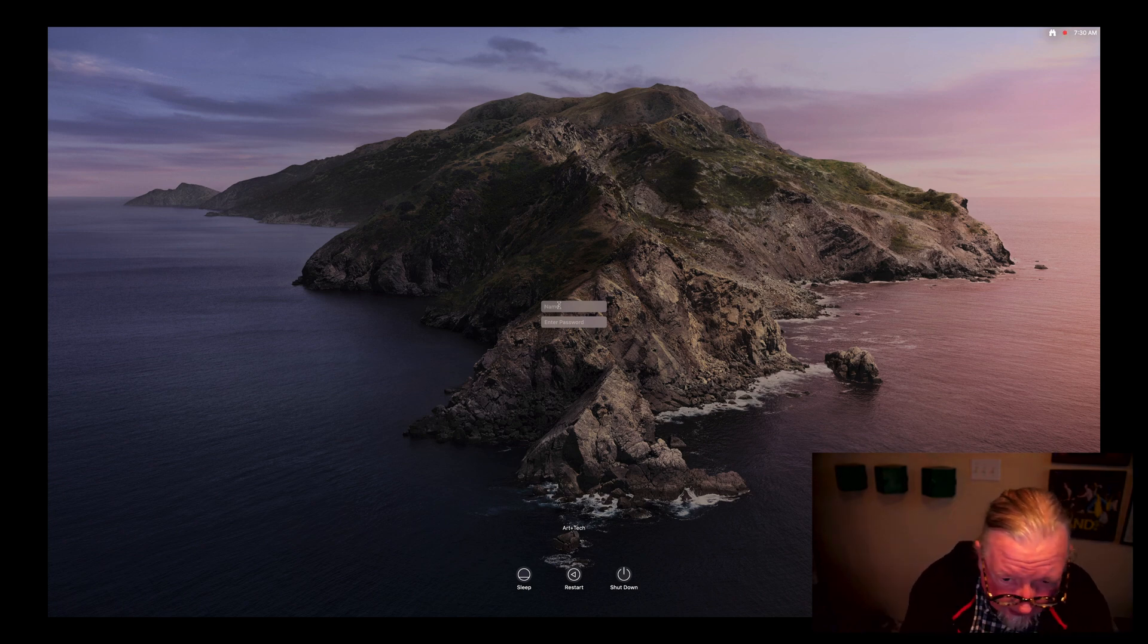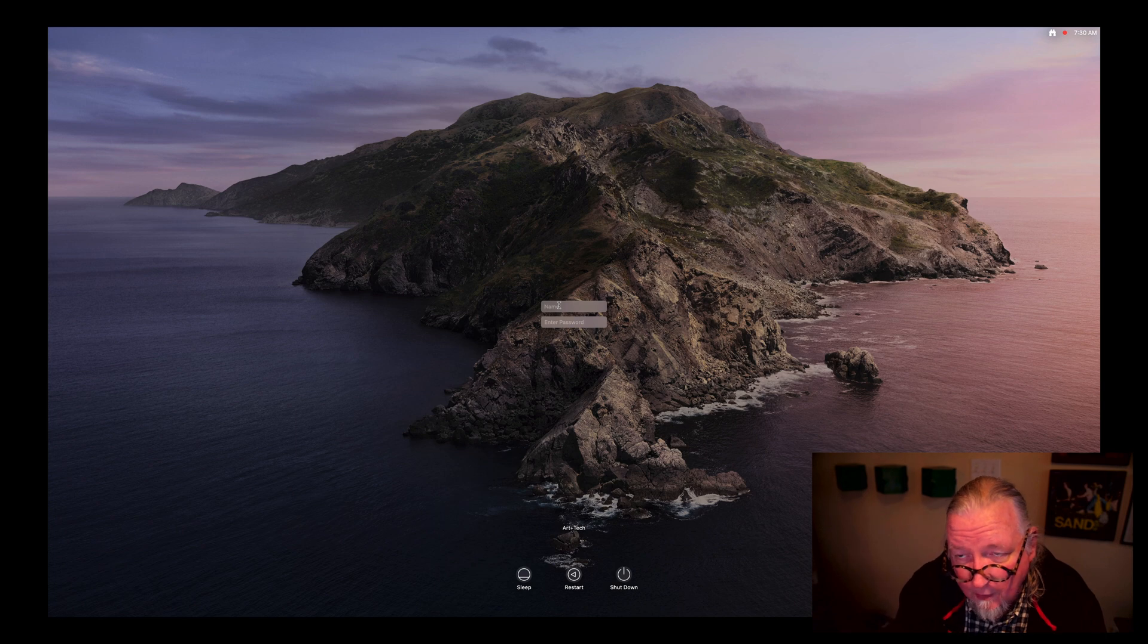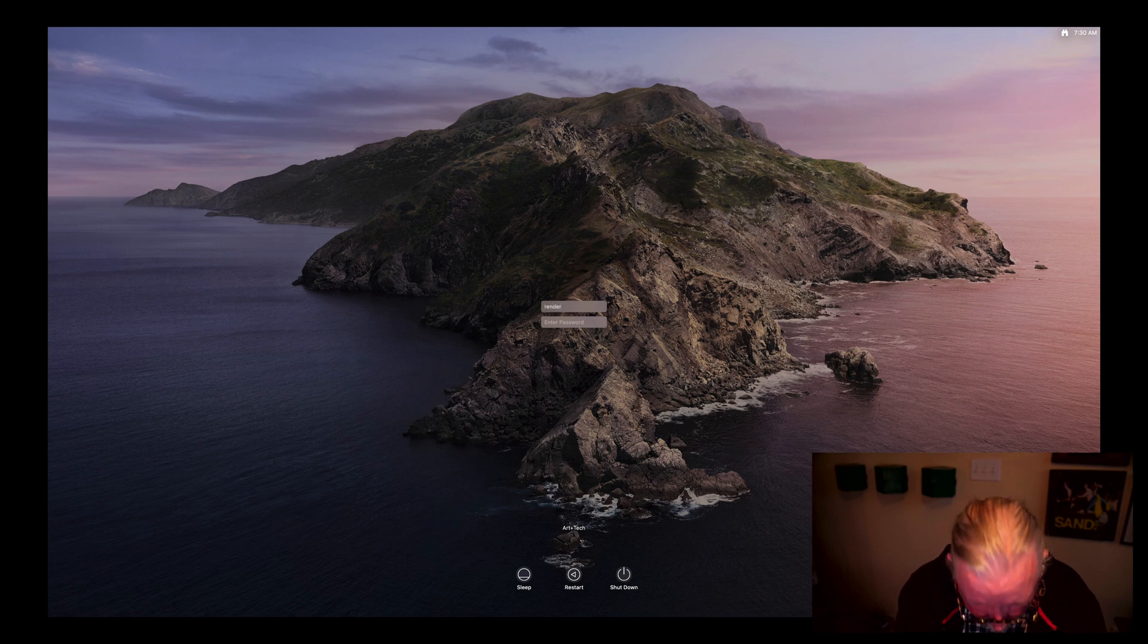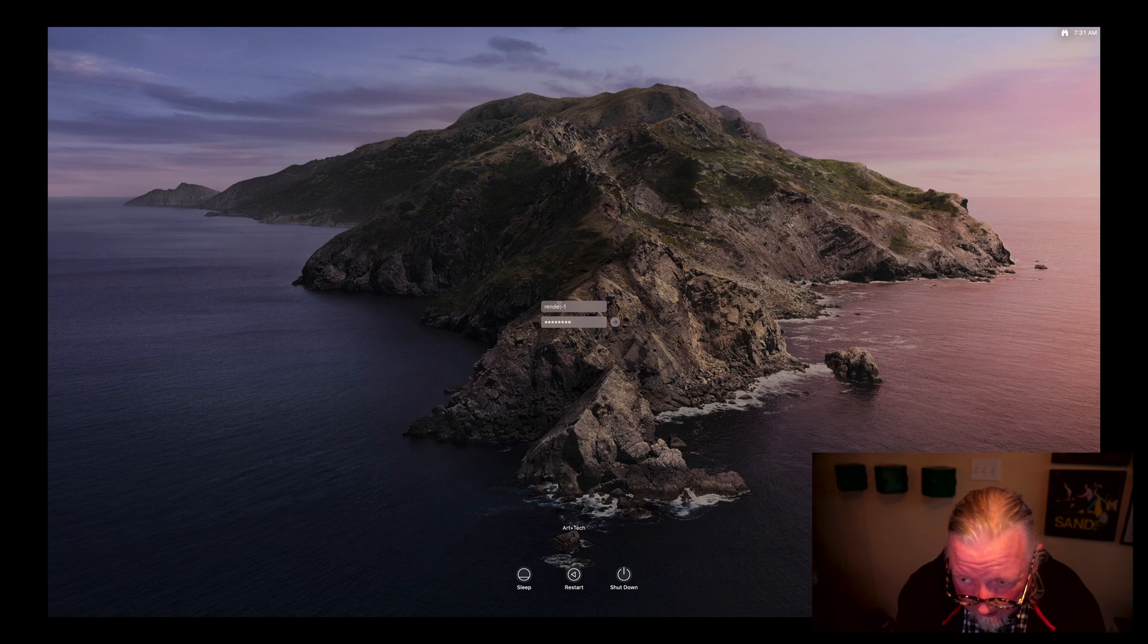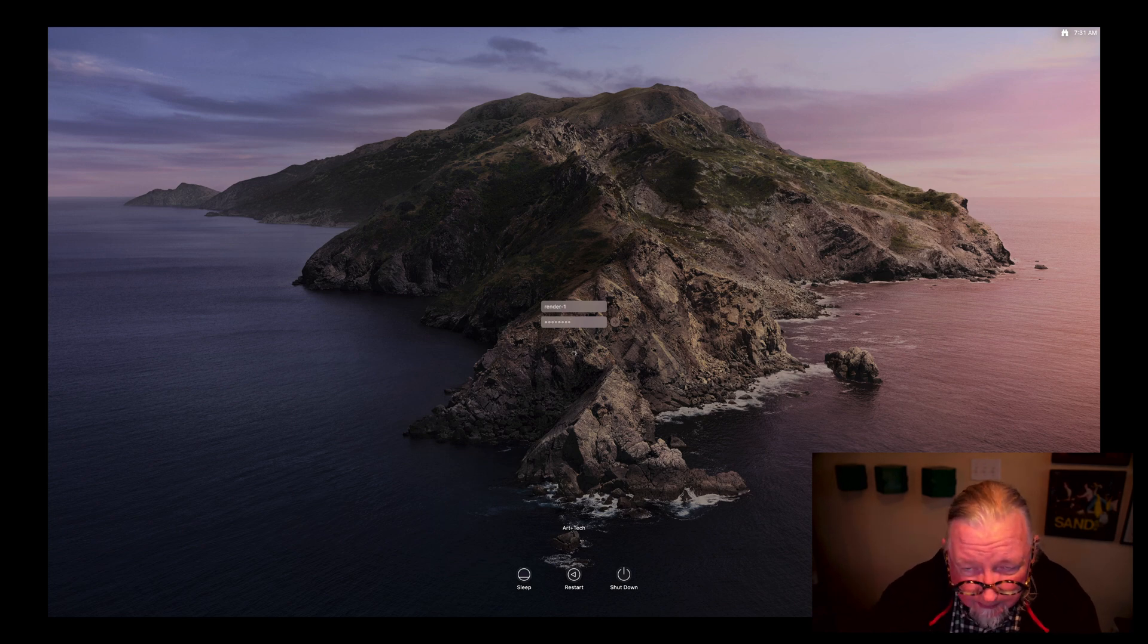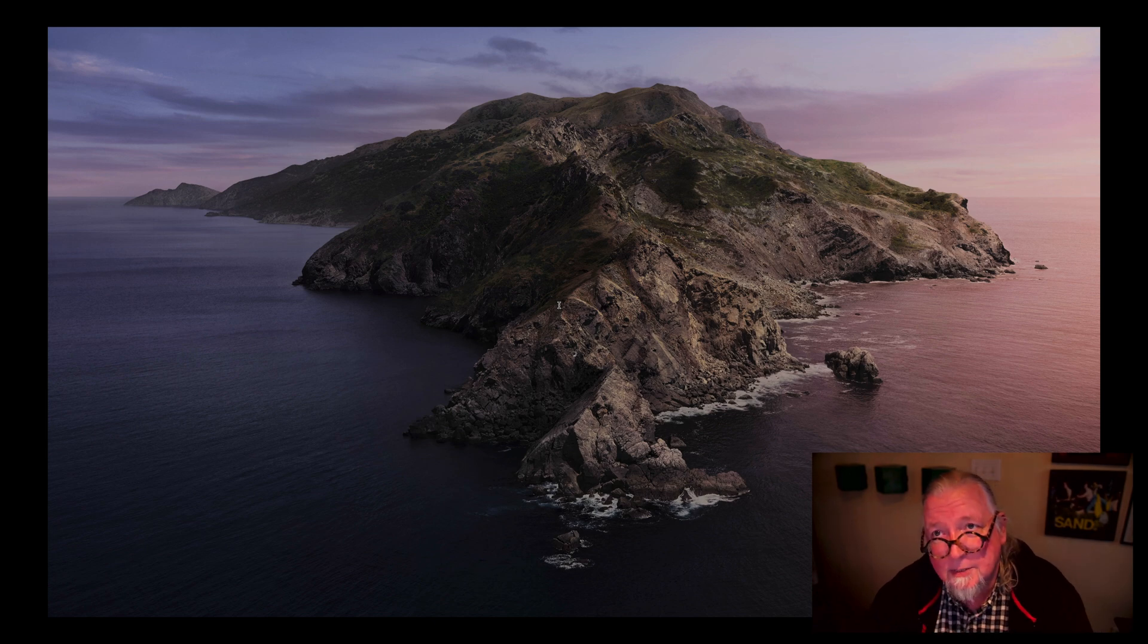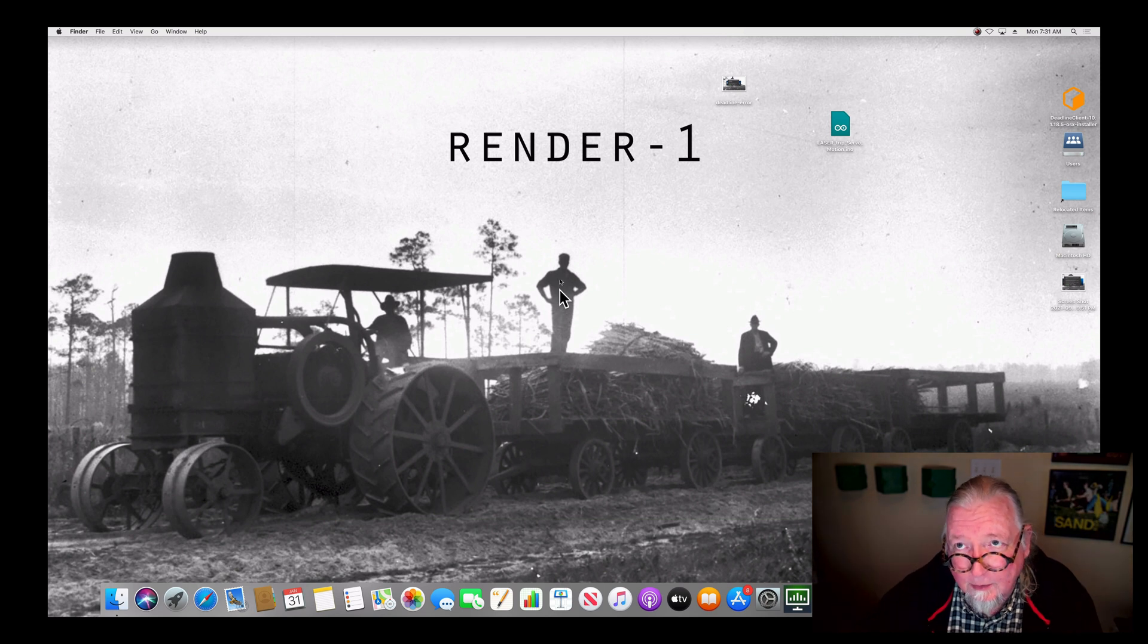And I'm going to log in. So right now, this is a default login screen and it's not contributing to the render. If I want this machine to help with the render, I've got to log it in as render dash one. And then there's a password, which you should probably already have heard. I won't put it online here. You can ask your classmates or ask me for the password to log in. You should already know.